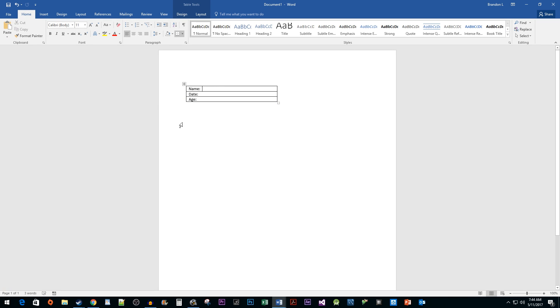To get things started, I just created a table with a few words to act as labels for our fill-in-the-blank form.